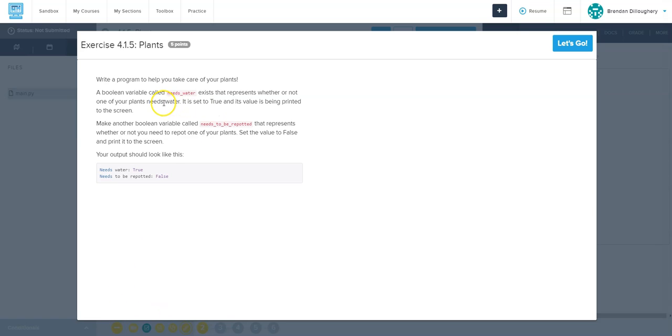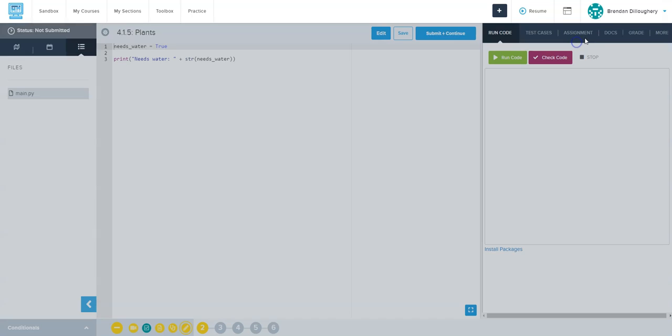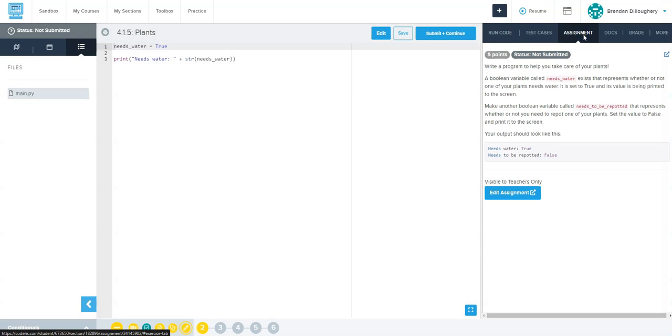Okay, so this one's saying we've got this boolean of whether or not needs water, right? And then needs to be repotted. Let's go here. And what's it asking for?